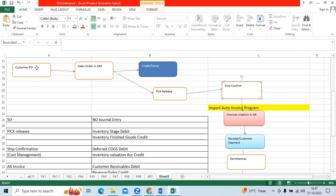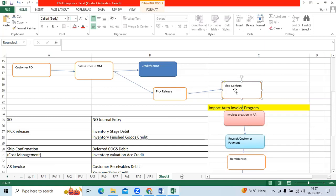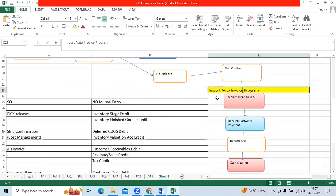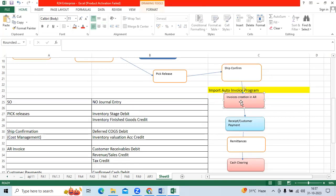We receive orders from the customer, and order management creates the sales orders. Then it goes to pick release based on the availability of goods. The goods ship to the customer location during ship confirmation, and then we run a program called Import Auto Invoice Program to create AR invoices by the AR team.